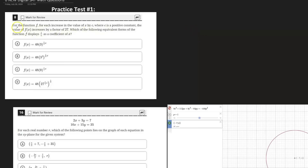This question says: for the function F, for each increase in the value of X by C, where C is a positive constant, the value of F(X) increases by a factor of 27. Which of the following equivalent forms of the function displays one over C as a coefficient of X? It's a bit unusual, but essentially what they're looking at is one over C in relation to the coefficient of X — they want X and C to be equal while still increasing F(X) by a factor of 27.